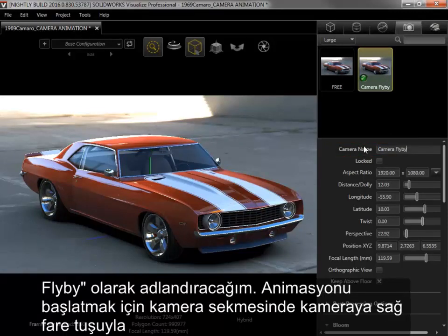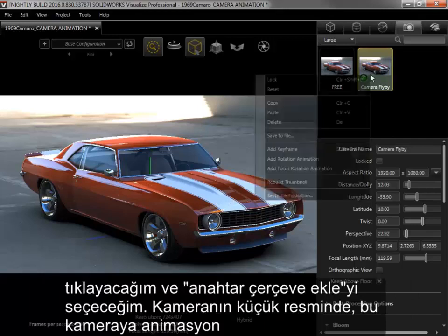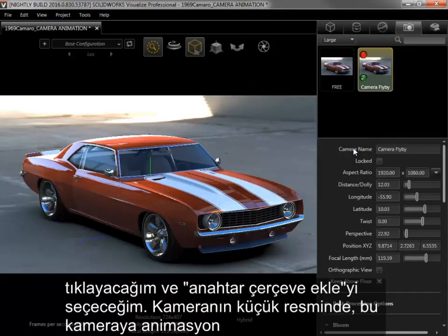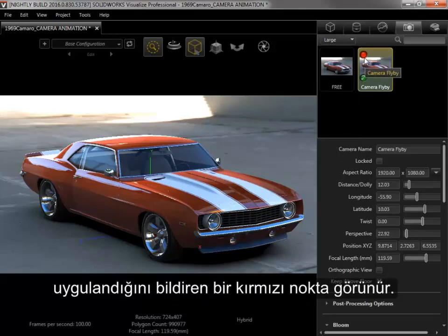To start the animation, I'll right-click on the camera from the Camera tab and select Add Keyframe. A red dot appears on the camera's thumbnail, letting me know that an animation has been applied to that camera.